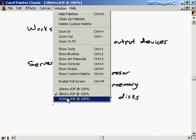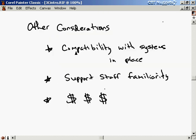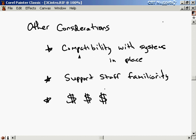Other considerations include compatibility with the systems already in place. If you're buying a new computer that's cheap but not compatible with whatever's in place now, it's going to wind up costing you money — maybe you'll have to buy new software because it can't use the software you already have.